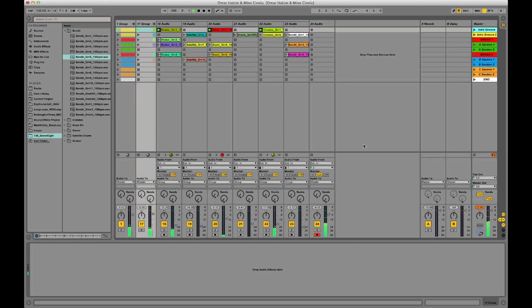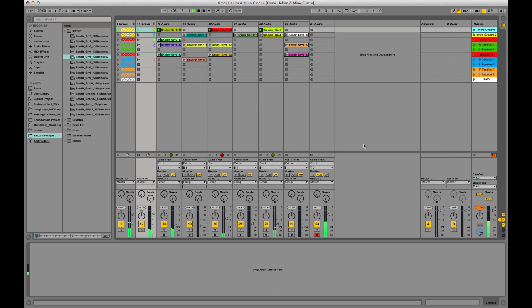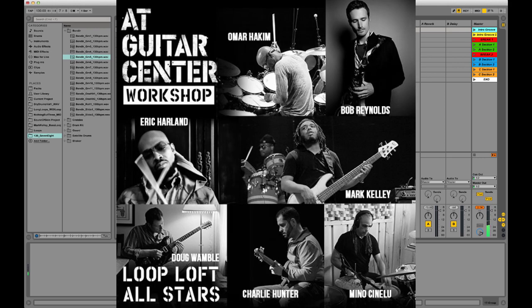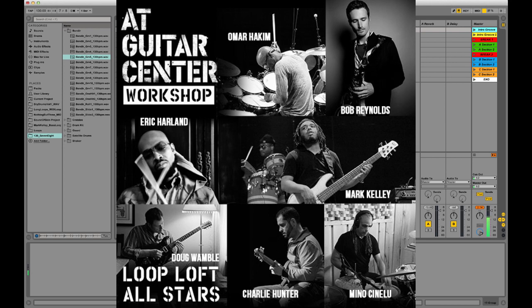And if you happen to be seeing this video in February of 2014, next week or this week, February 27th at Guitar Center in Manhattan, Mino and Omar along with an incredible band including Charlie Hunter, Bob Reynolds, Doug Wamble, Mark Kelley of The Roots, we're getting all these guys together for a big Loop Loft All Stars performance at Guitar Center, 7 o'clock February 27th at the 14th Street Manhattan store.